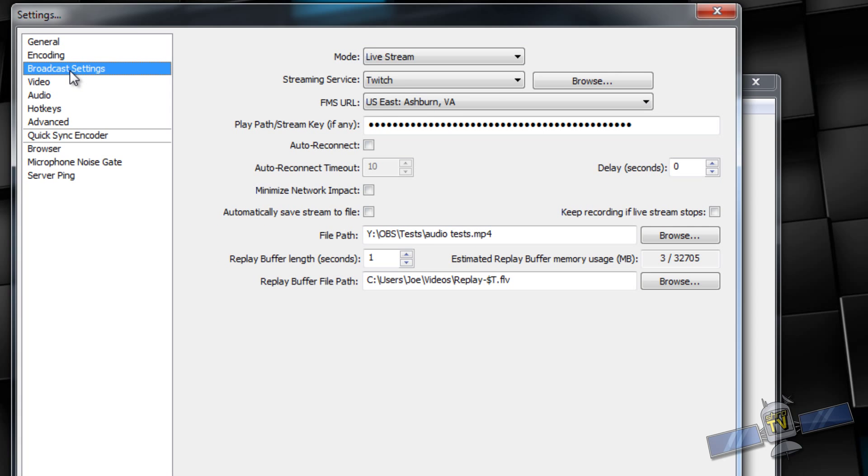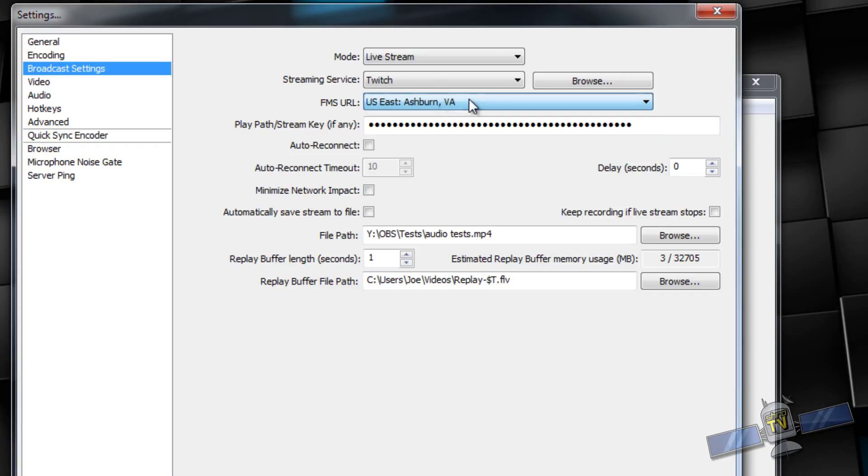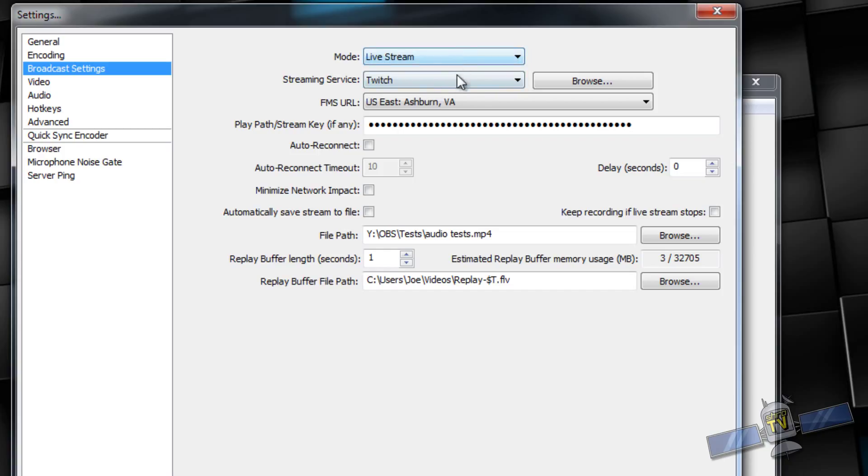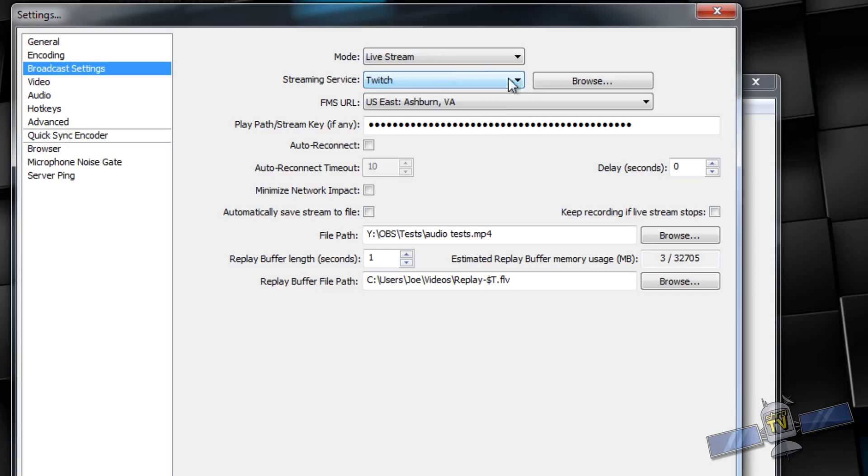Go to broadcast settings. Make sure you have your server selected. You're going to want mode, live stream. File output is to do a local recording. Streaming service, I use Twitch. You can use all these other services. I prefer Twitch.